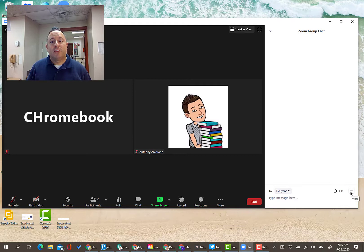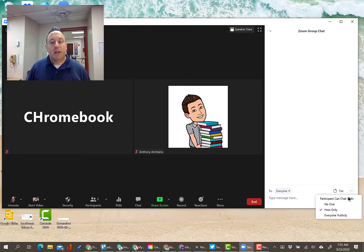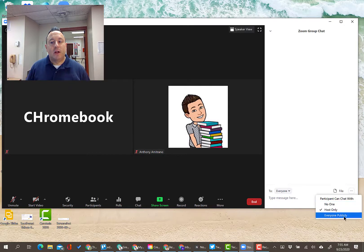But the settings are over here underneath this more button, the three dots. If you click on the three dots here, you've got three options.